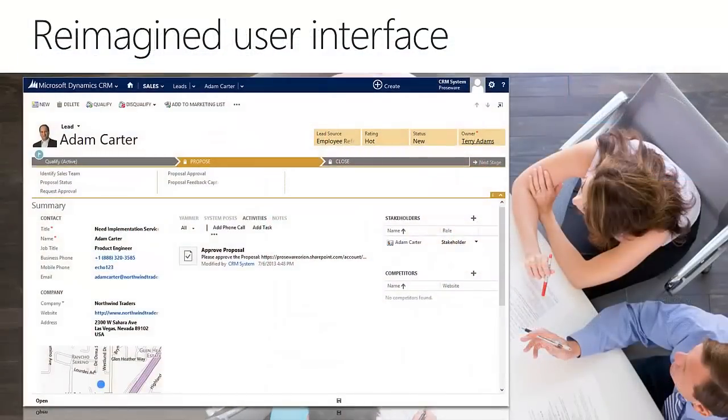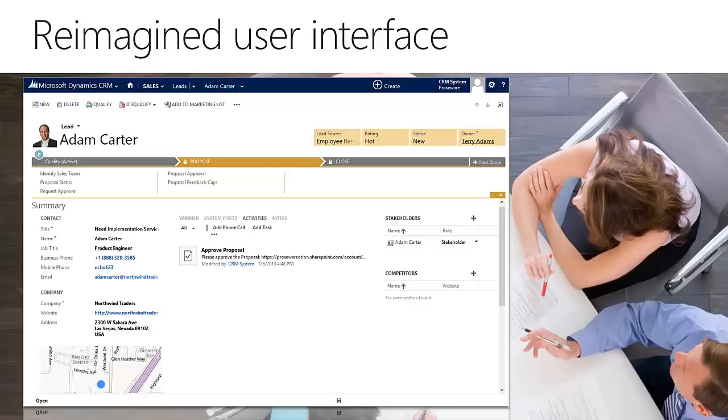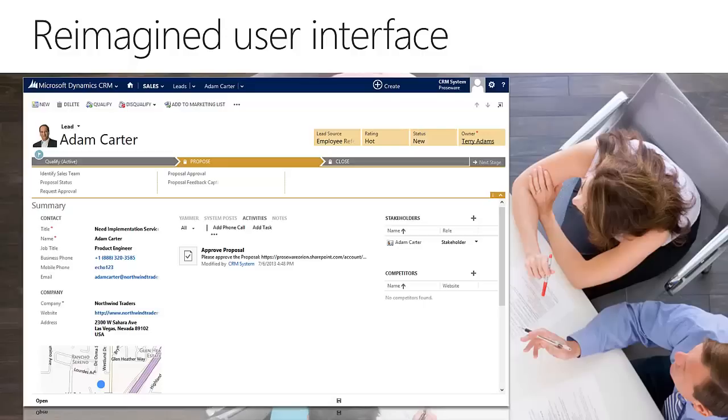And here's an example, really, the first look at the reimagined user interface. Just open up a lead here, for example, Adam Carter in our test system. You can see that it brings in Bing maps on the bottom left hand side. It has all the information about it with the website, with the address, with the phone number and everything else. And obviously the activities, any Yammer feeds in here as well, will all be brought in. So that's your first example of how the user interface now looks in CRM 2013.